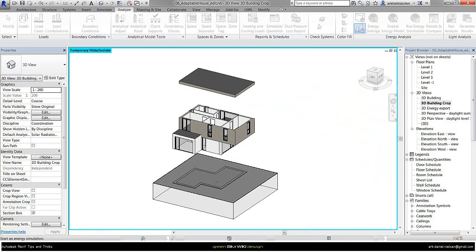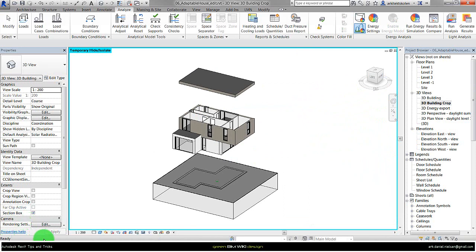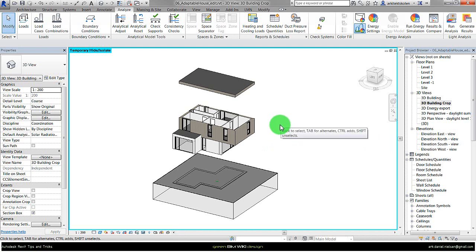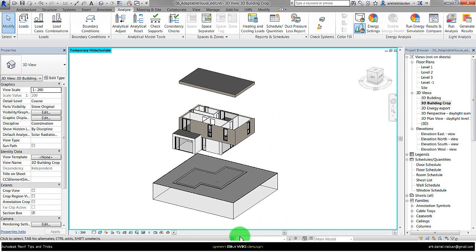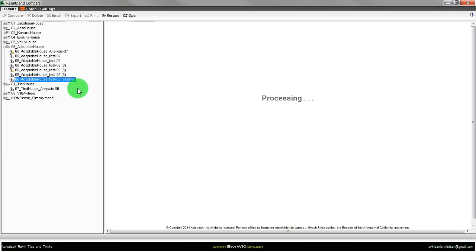And then it starts the simulation. After a while you will see the result in the result compare window, and right now we can see it's running.